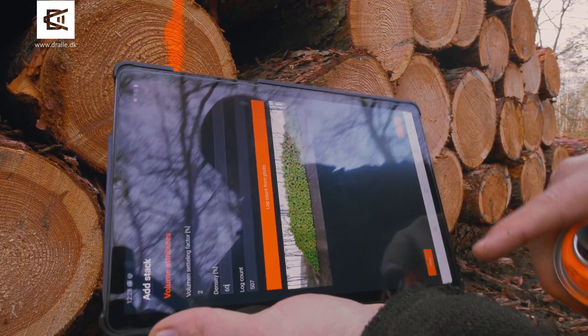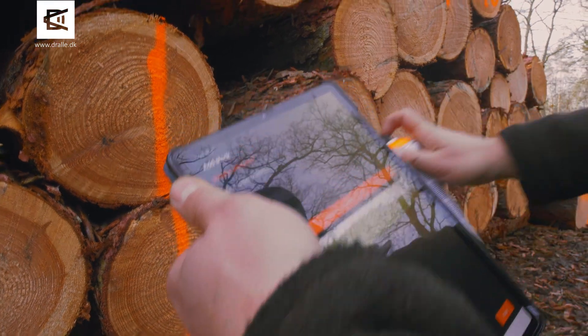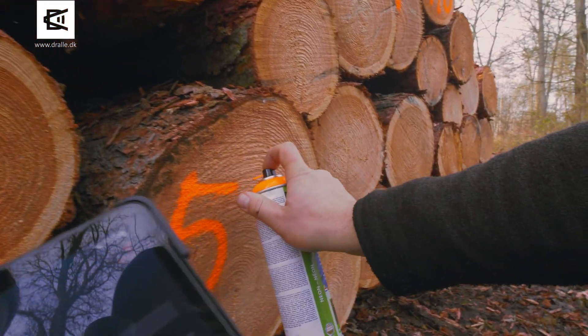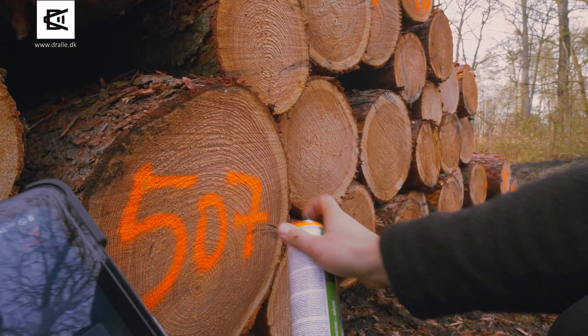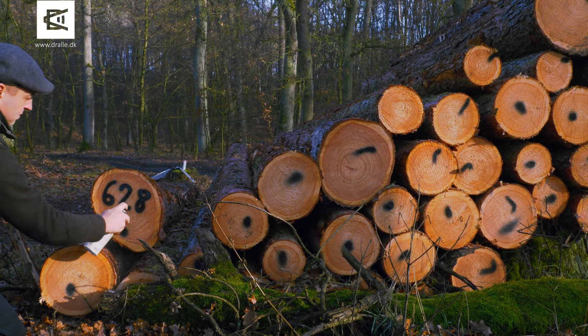With its photo-optical technology, Emscale automatically determines the number of logs. Tiresome manual log counting is a thing of the past.